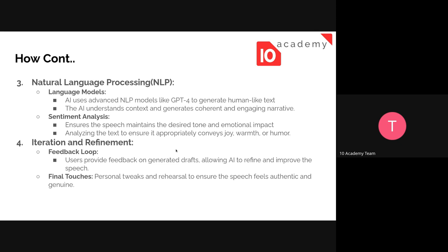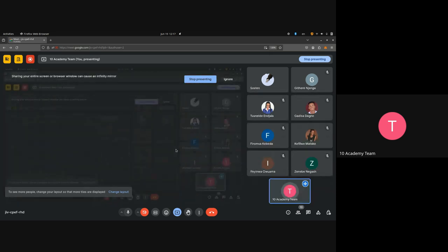This is how AI generates a speech in general. You have been practicing generating speeches. You just follow these steps: give it data, it gives you a draft, you give feedback, and then you do your final touch. Is it clear what I'm talking about?